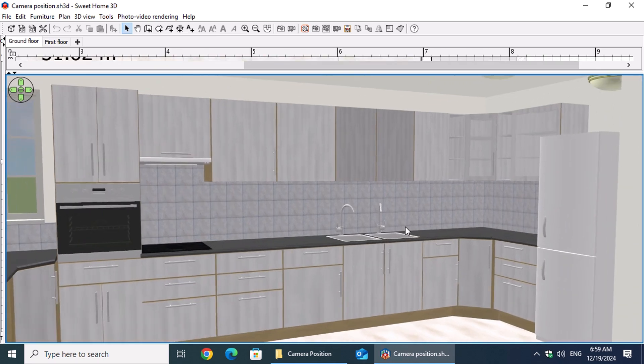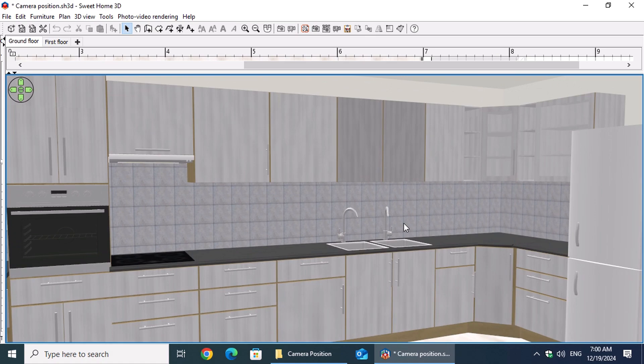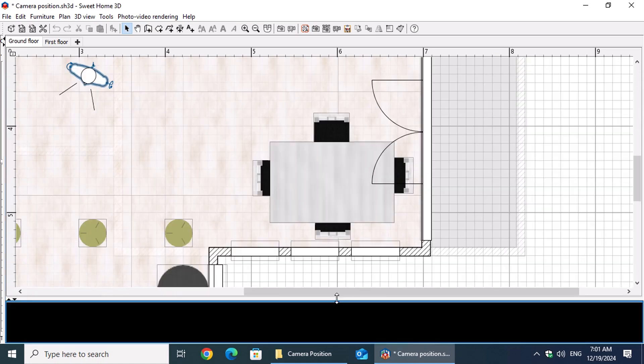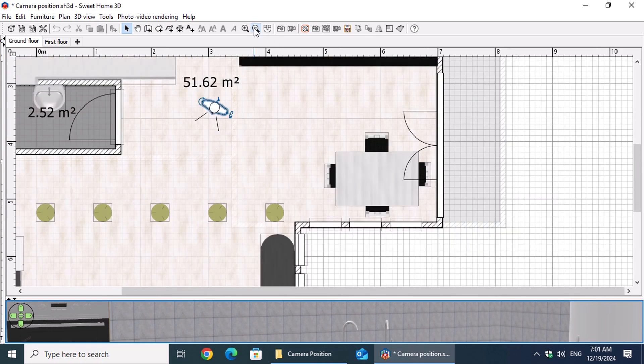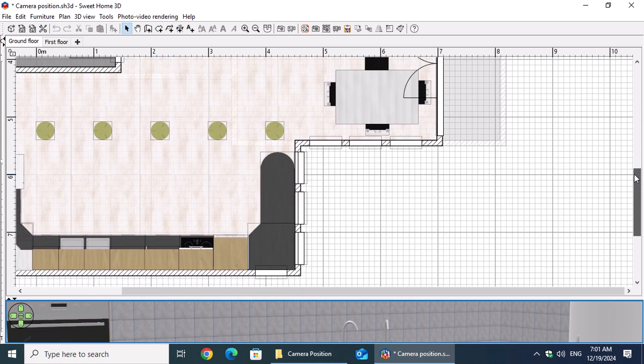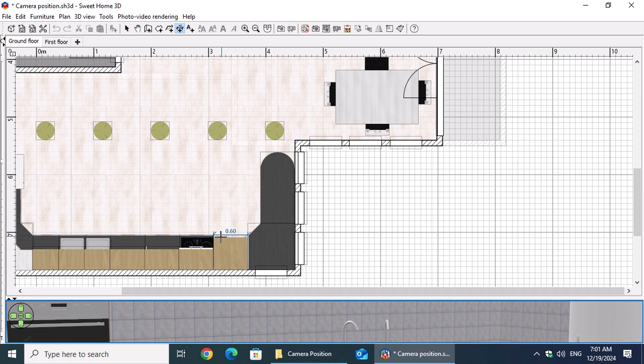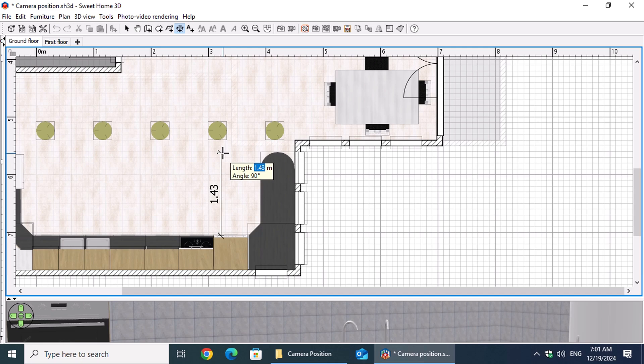Let's begin by setting the camera's distance from the countertop. A range of 2 to 2.5 meters works well for most kitchen shots. This distance provides a wide view with minimal distortion while keeping the kitchen elements close enough for detailed visualization. To set the distance, activate the Create Dimensions button from the toolbar.